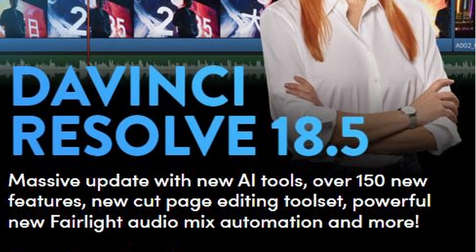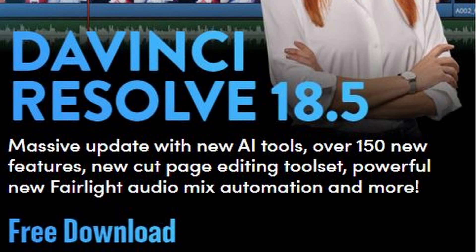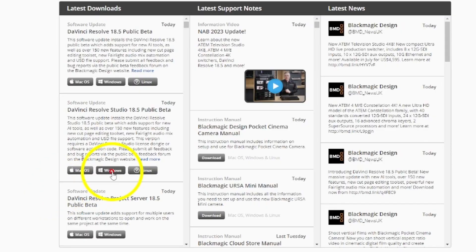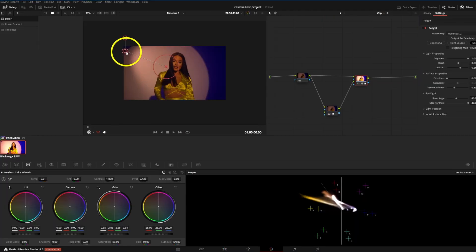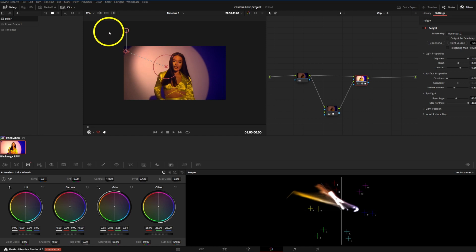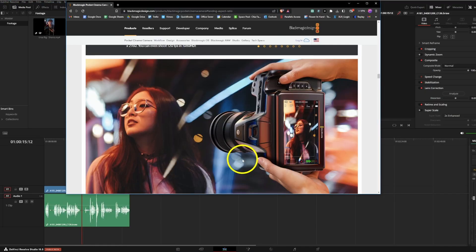Blackmagic have just announced they've launched a major update to DaVinci Resolve 18.5. I'm gonna download the public beta, install it, and go over what's new. Apparently there's over 150 features with a big push on AI tools, so let's see what's in there and let's have a mess around.